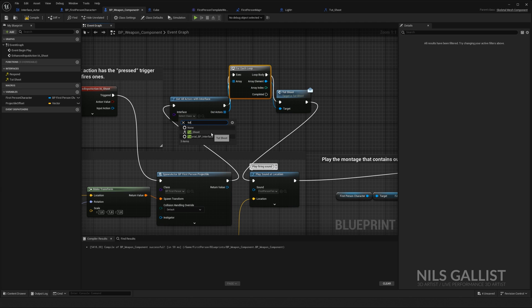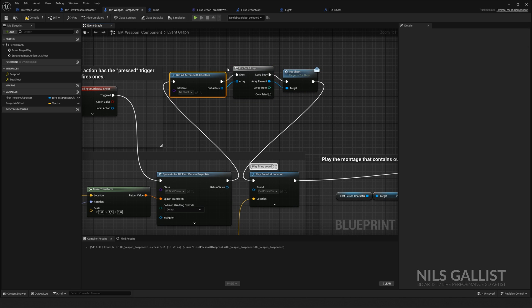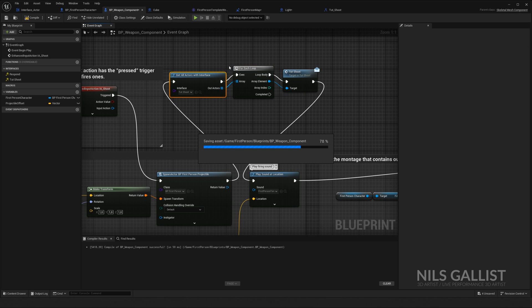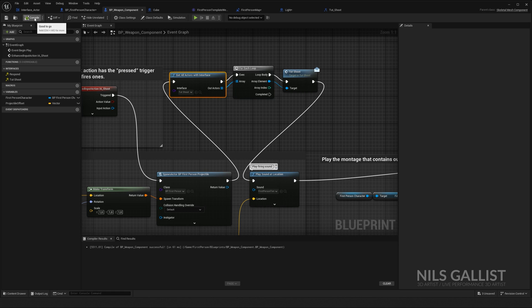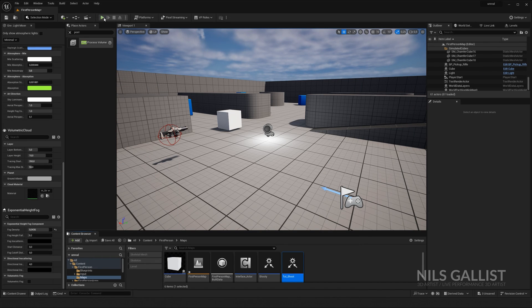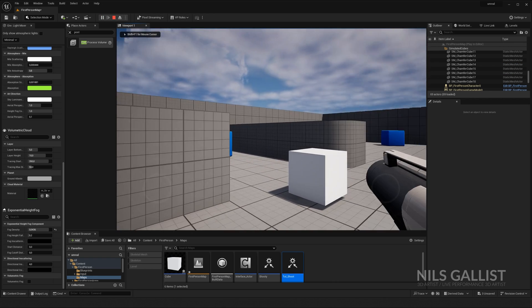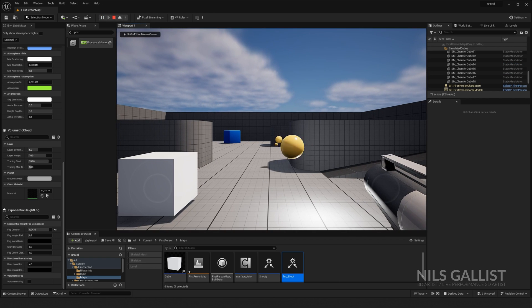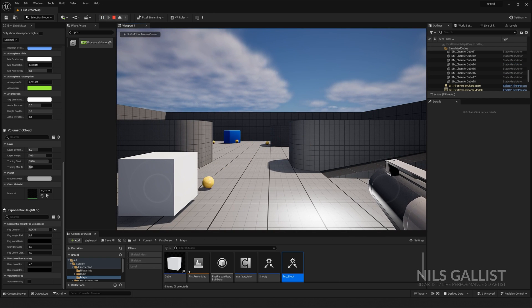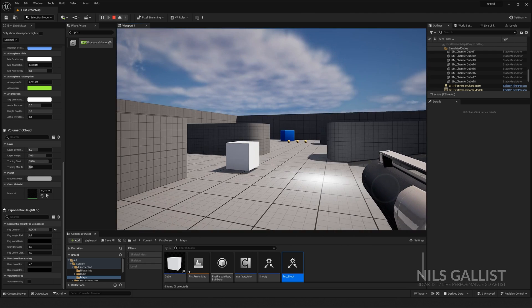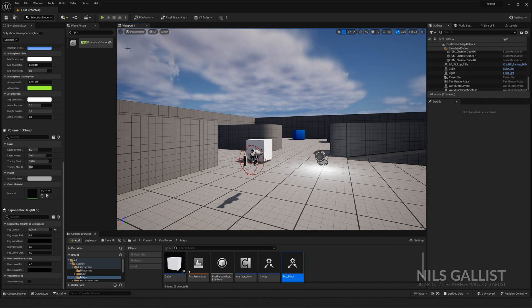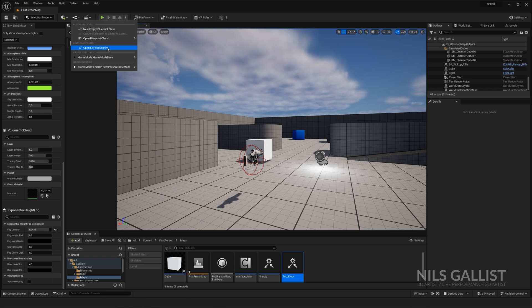For each, so every single actor with my interface that I called TUT shoot, is going to receive this message. Right now, not a single soul has my interface implemented. So if I just run it, nothing is going to happen. Nothing's going to happen.